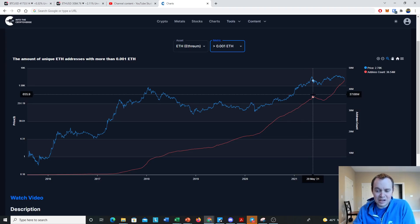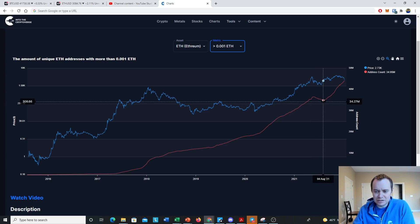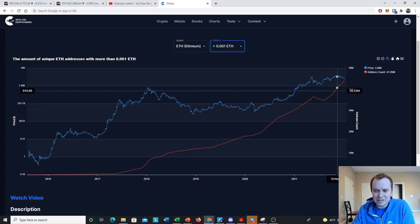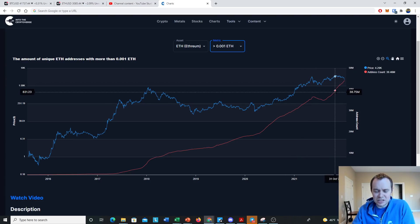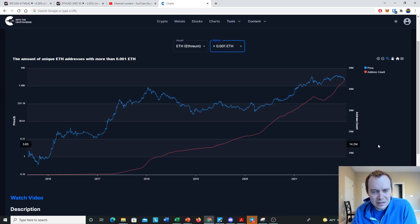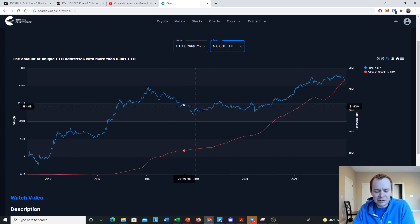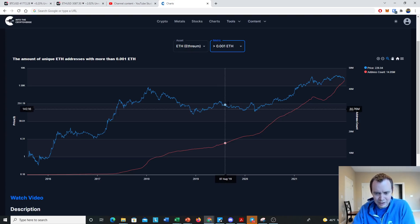What you can see is a fairly sizable drop in the number of addresses holding at least 0.001 ETH, going from a peak of approximately 36.5 million down to around 34 million — a drop of a couple million. But now it's steadily going back up. Even though prices have been dropping recently, the number of Ethereum addresses holding at least 0.001 ETH has actually been going up. That doesn't mean Ethereum can't drop in price, but it does show that the investors still here are more likely in it for the long haul.